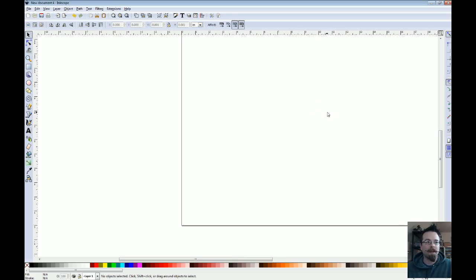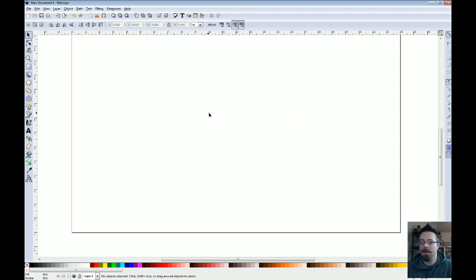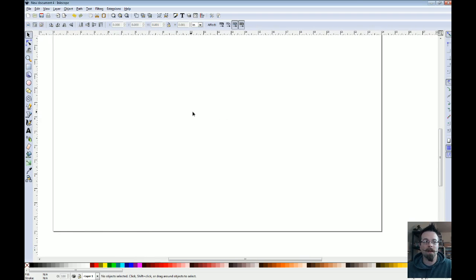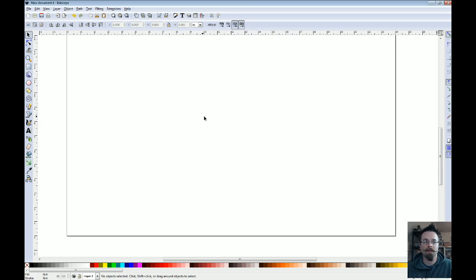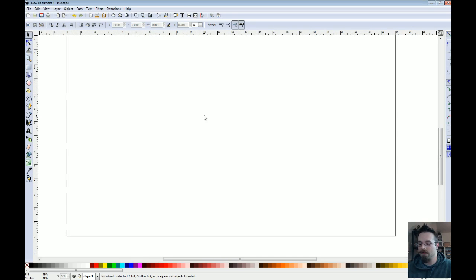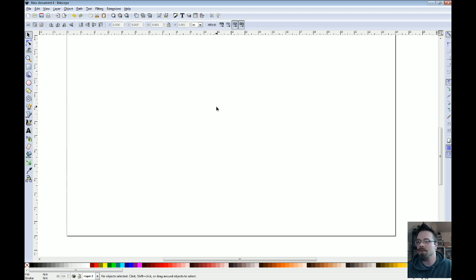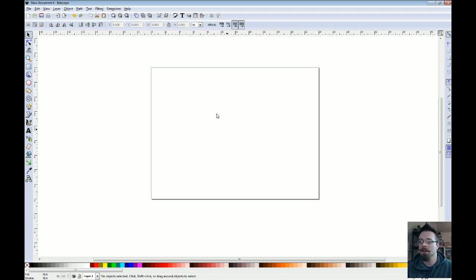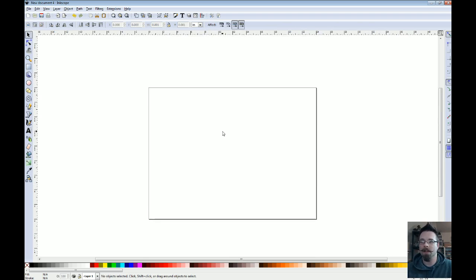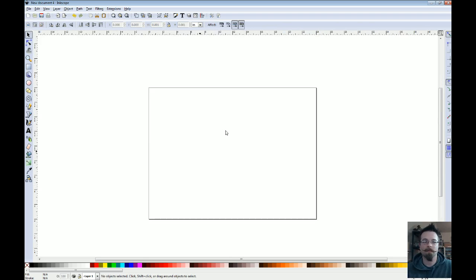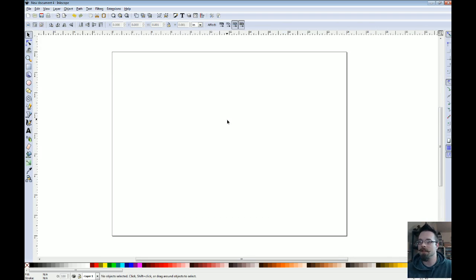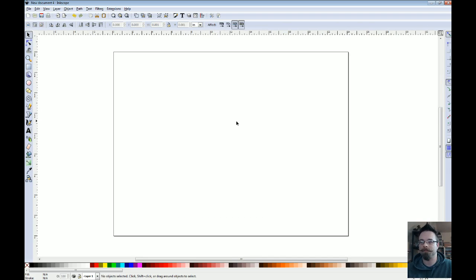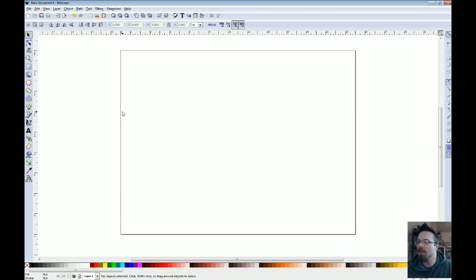Now, to navigate around, you can hold the middle mouse button down and drag the entire page around. You can also zoom in and out with the minus and plus keys on your keyboard. Just keep hitting minus and it'll zoom out. Hit plus, it'll zoom back in. Alright, so we've got our page centered up now. And let's take a look at a few of the other tools.